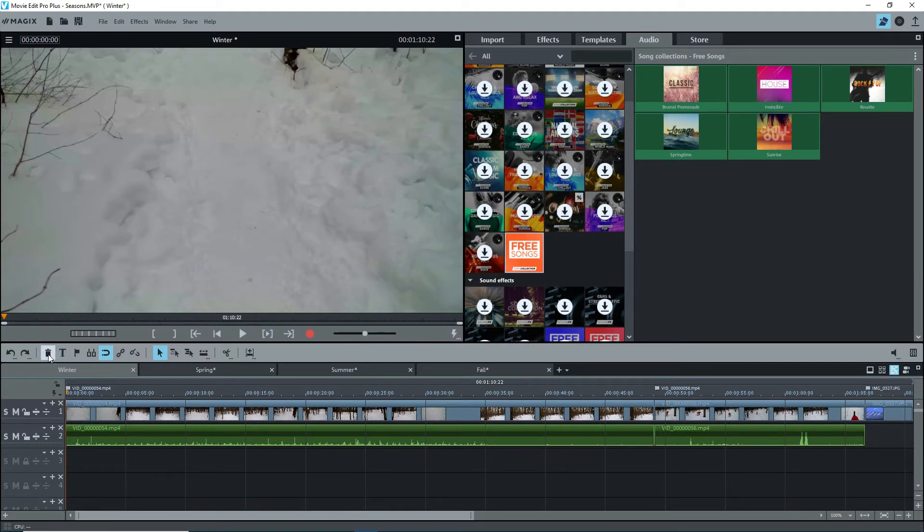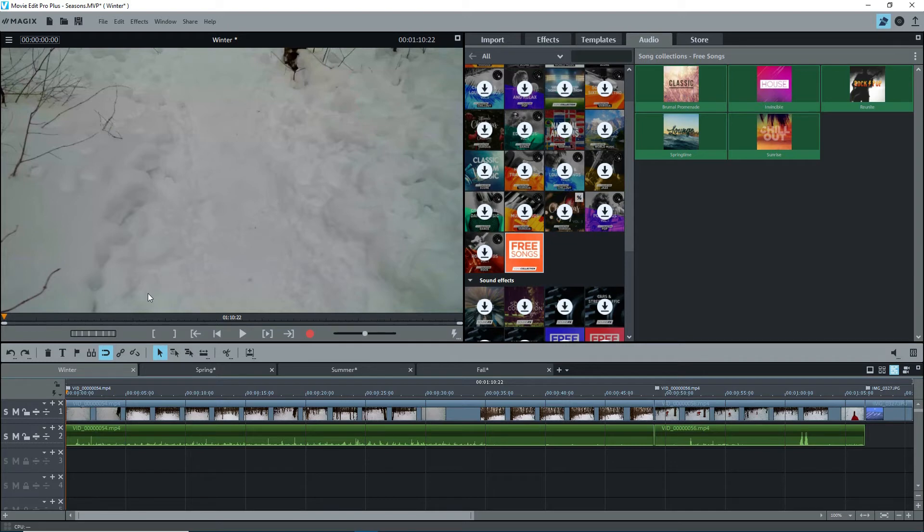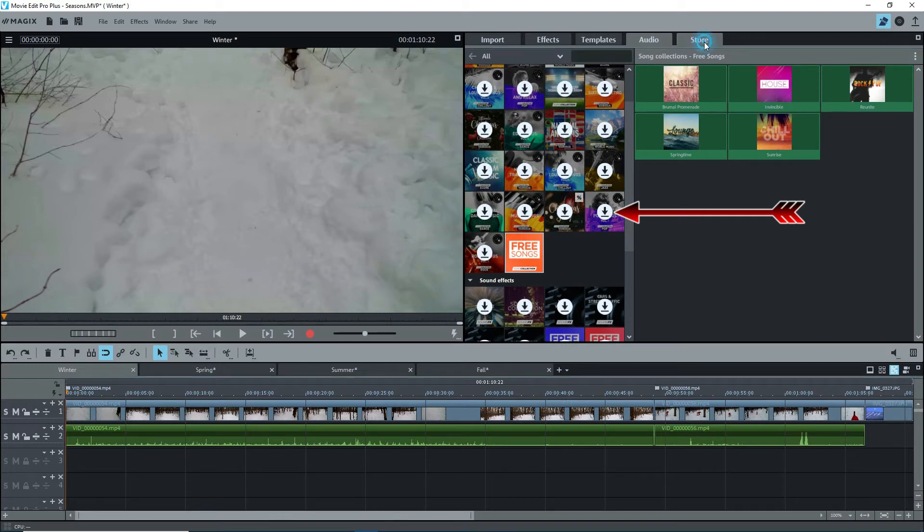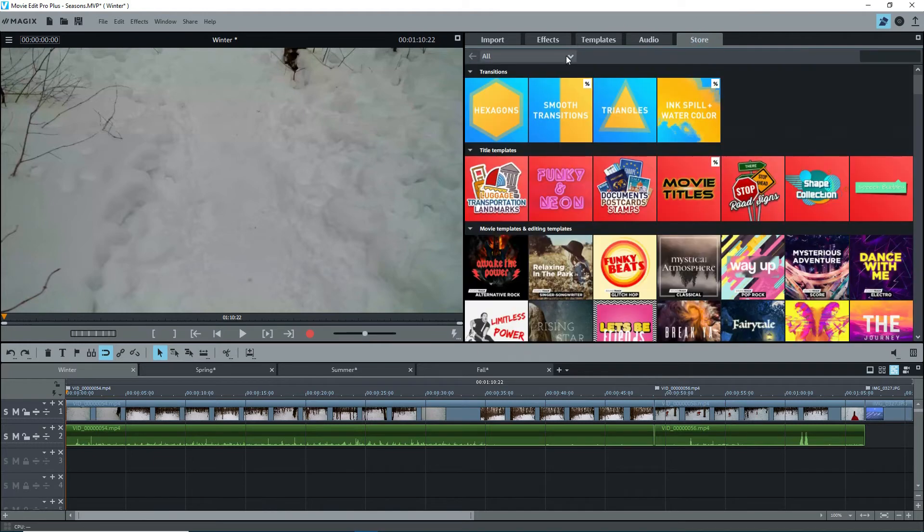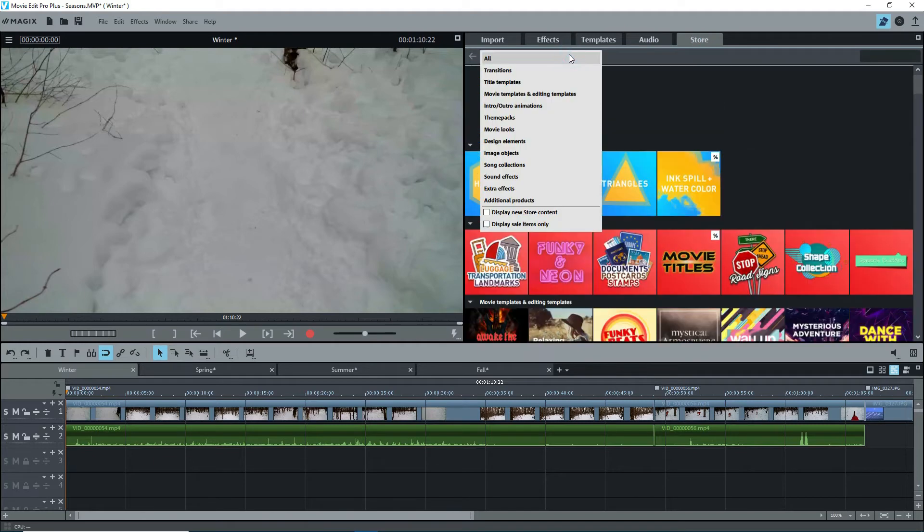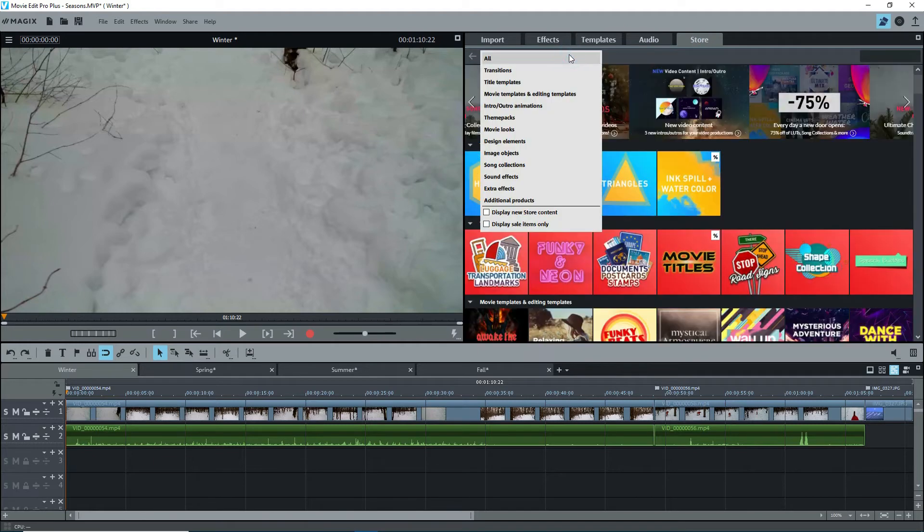If you're upgrading from a previous version of MEP and you have already purchased audio from the store, like I have, you may need to download it again. This applies to things that may be under the templates tab as well. You'll know this if you see the down arrow icon in one of these tabs. Click on the icon to download it and install it. The store, well, that's self-explanatory.